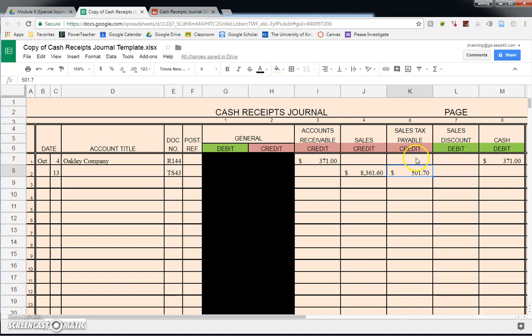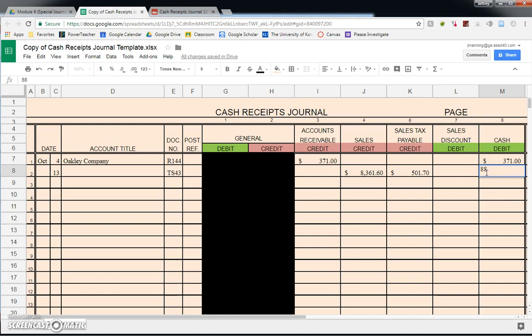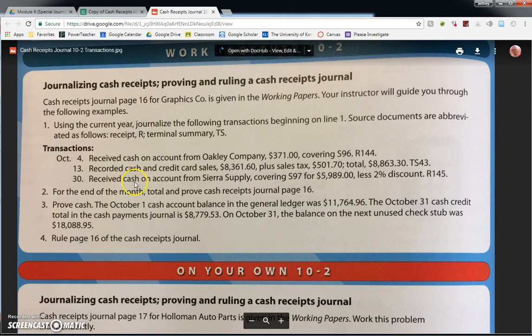For October 13th, accounts receivable stays blank since this isn't someone paying back a previous transaction. Sales credit gets $8,361.60 and sales tax payable gets $501.70. Sales tax payable is a payable account — we owe that money to the government, we're just temporarily collecting it for them. Since we have two credits, the cash debit is the total of both: $8,863.30. No discount was involved, so that column stays blank.